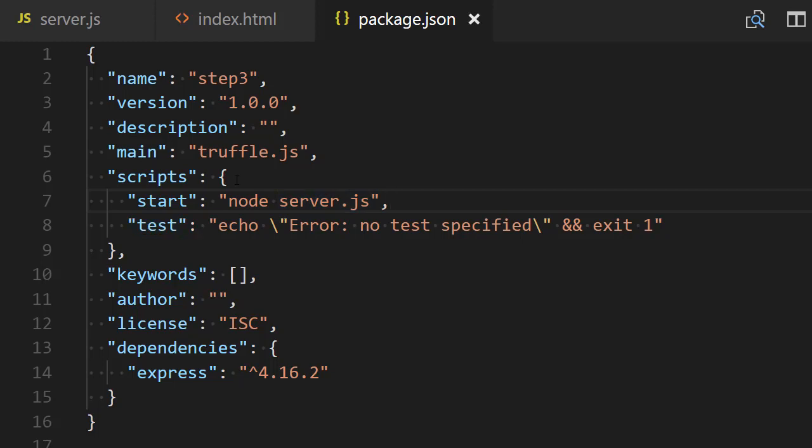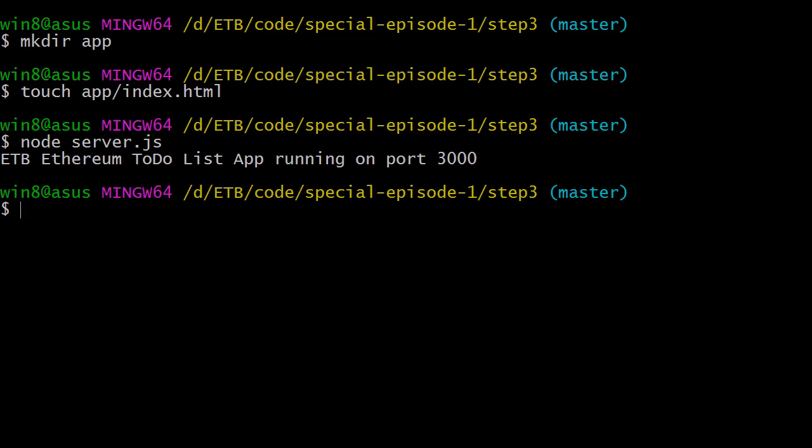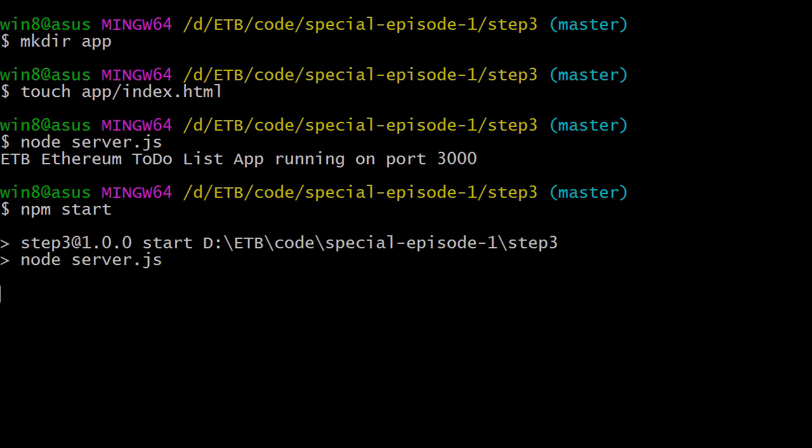Now back to our terminal, we're going to test this. If I do npm start, normally everything should work exactly like before. And yes, it does—that's great.